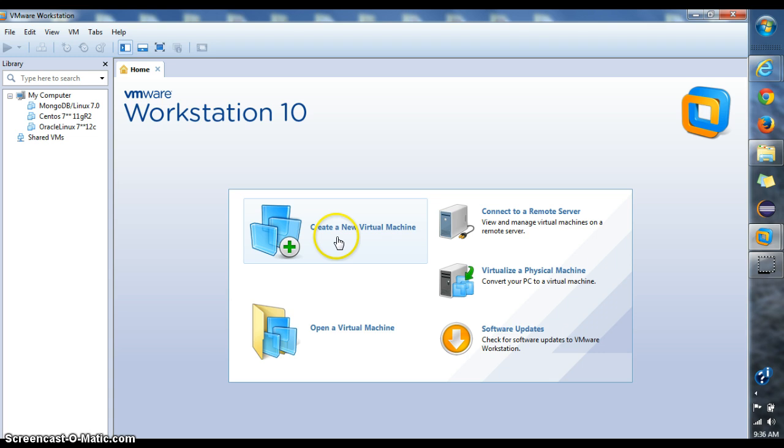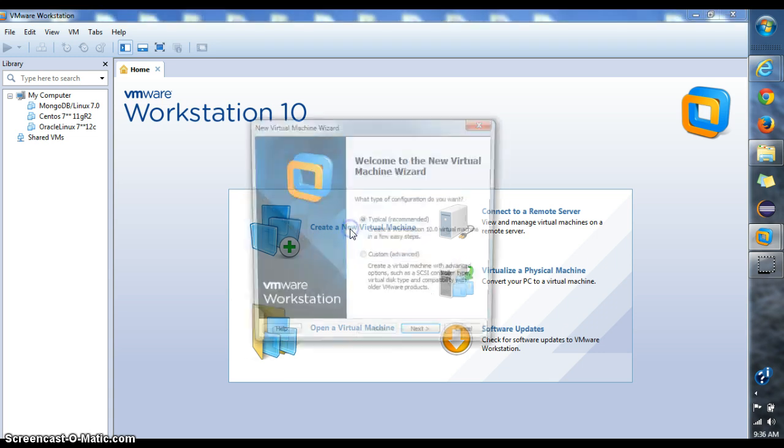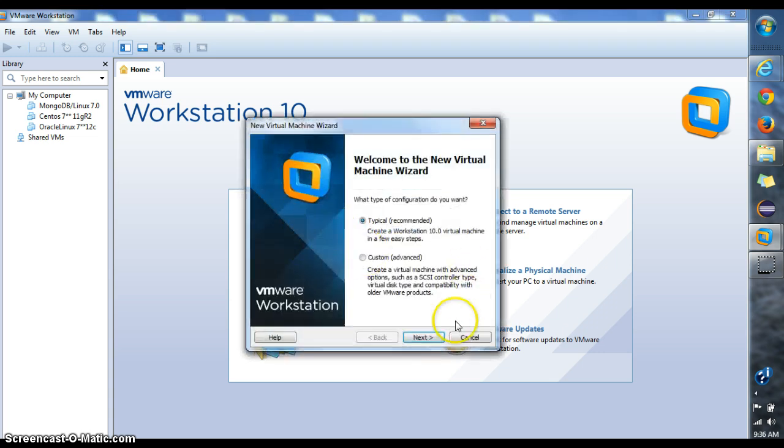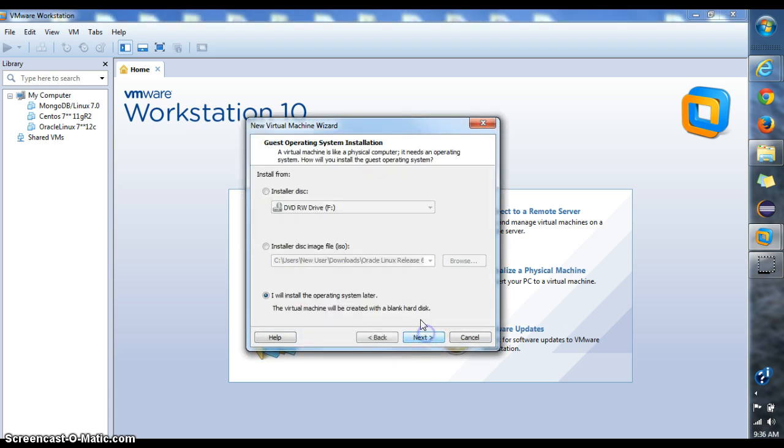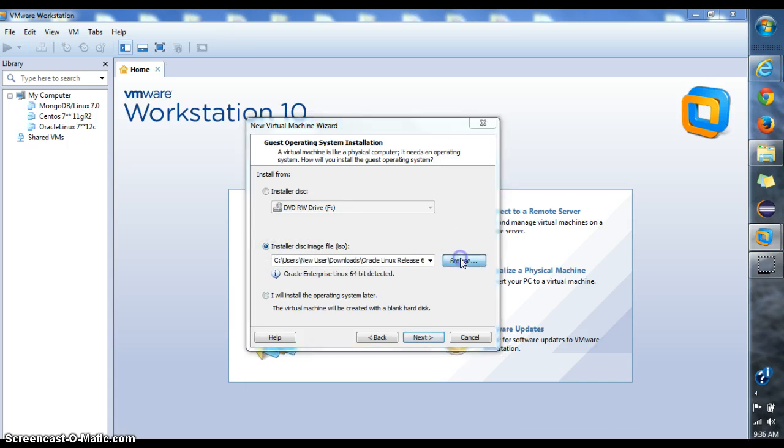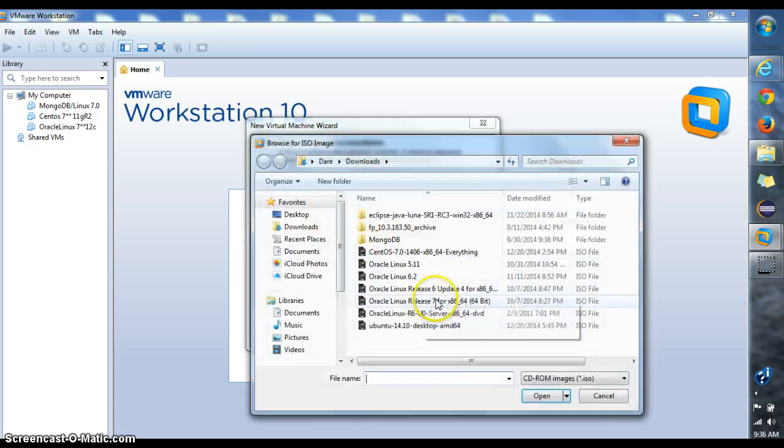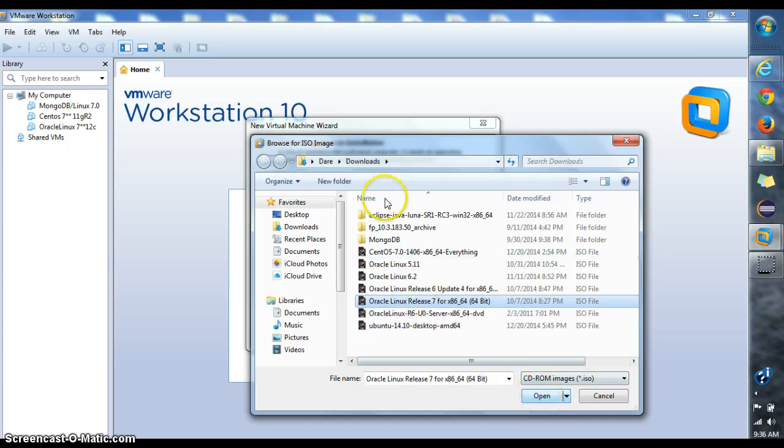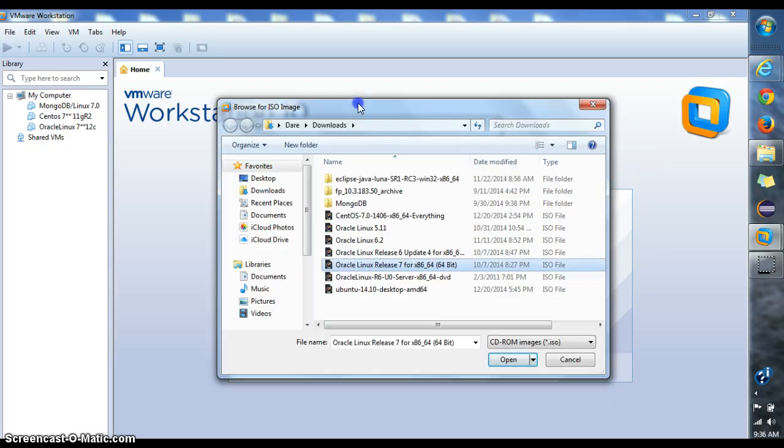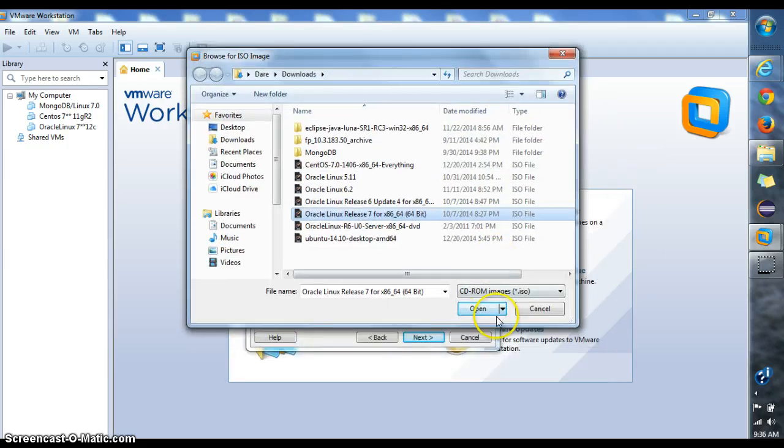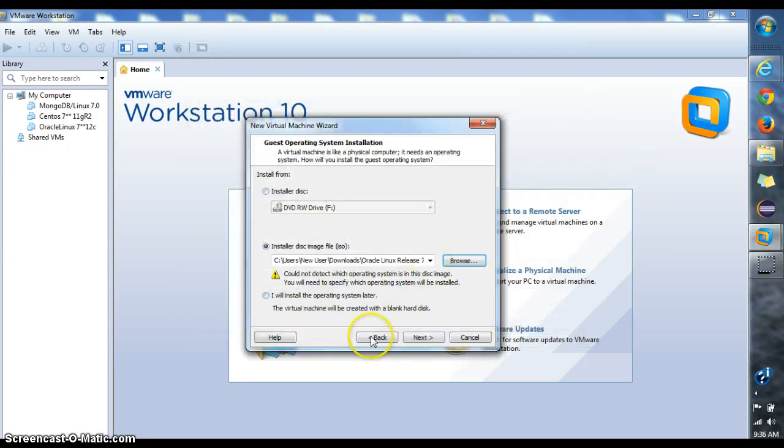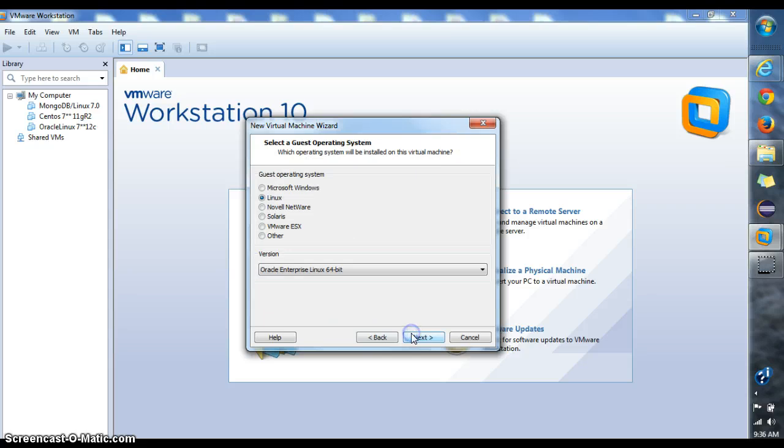First of all, I will create a new virtual machine. I will go with typical recommended installation, and I'm going to click here to select my Linux in my download directory. Then I'll click Next.